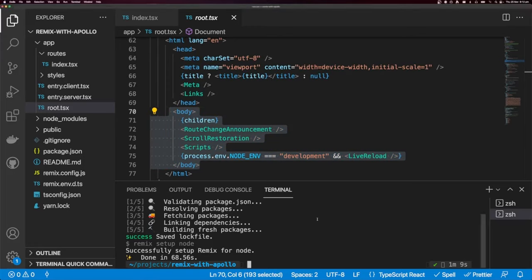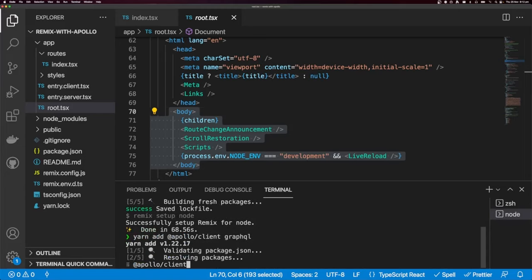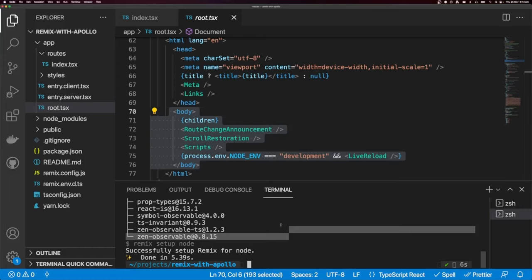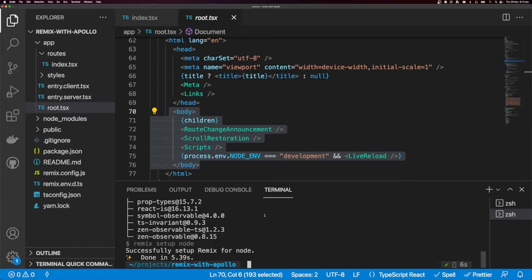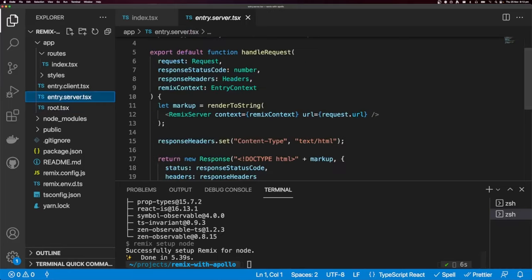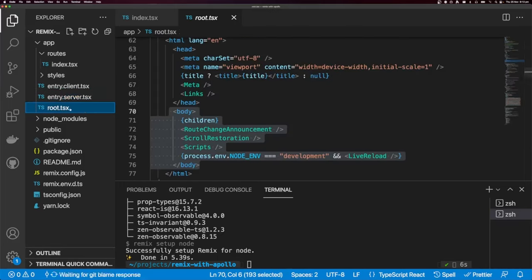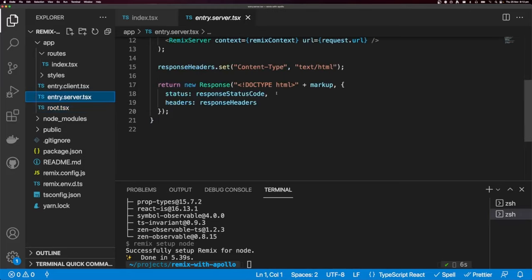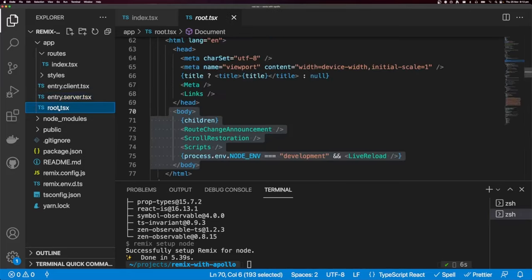Now that our dependencies are installed, let's add Apollo Client and GraphQL. I'm going to use the Context API so we can get data from entry.server into the root component on the server.